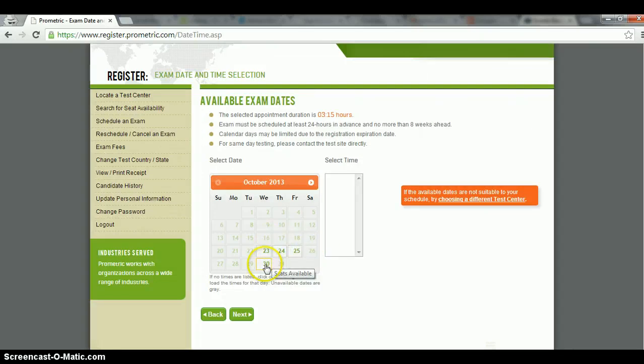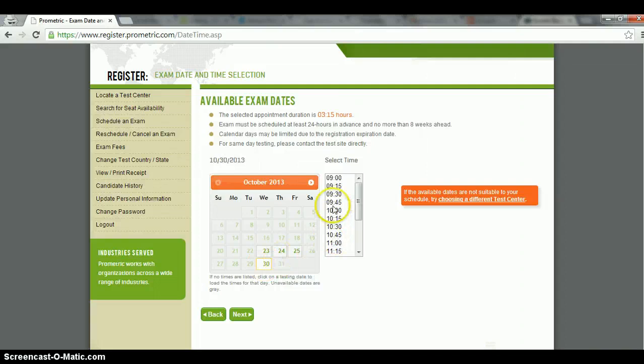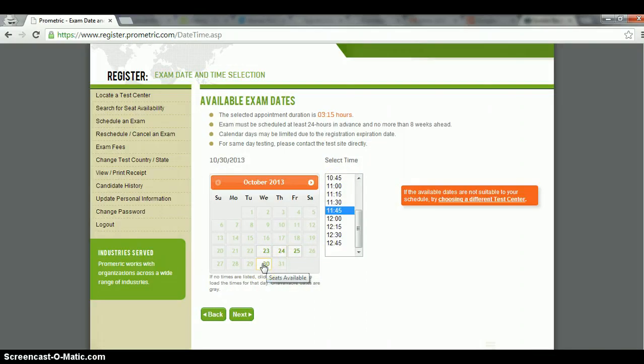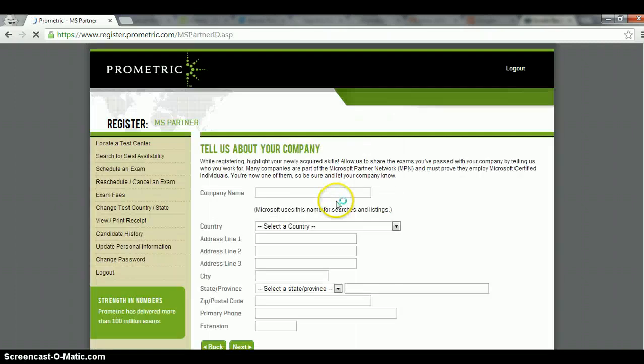Hypothetically, I'm going to choose 30 and then select your time. And then after we've done that, click next. And so assuming in this case, I want to take the exam on October 30, 11:45 in the morning, and then I'm going to click next.